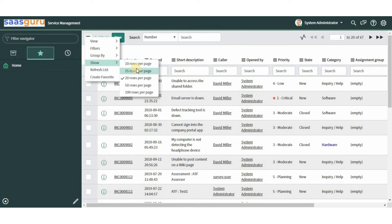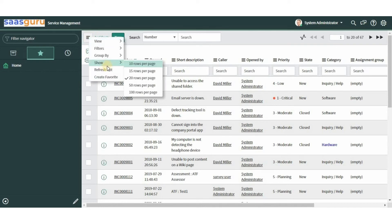The more rows selected, the longer the system will take to load the list. It is always recommended to keep the count to a lower value, or keep it at the default value of 20 rows per page. To ensure we are viewing the latest updates on the list, we can refresh the page by clicking the 'Refresh List' option.